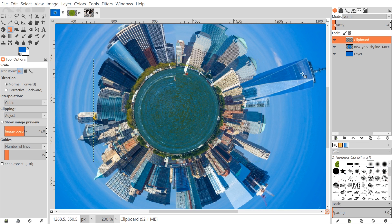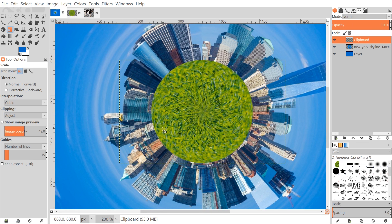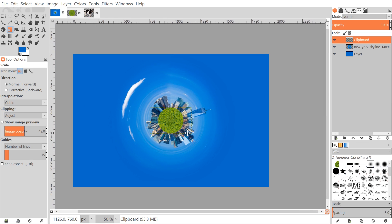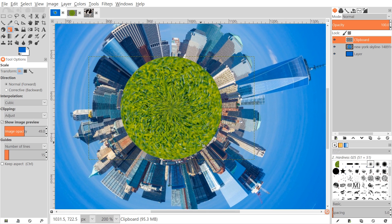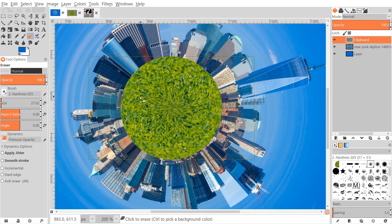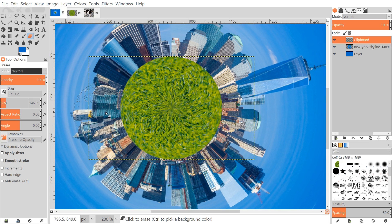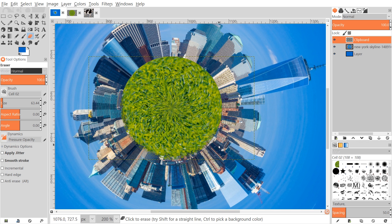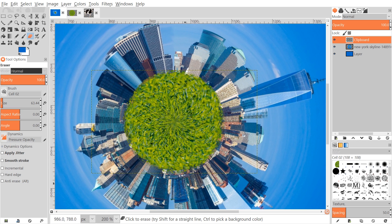Once it looks good, hit Enter to finalize and bring the opacity all the way back up to 100%. Zoom out to check it, then zoom back in a little. Next, grab the eraser tool and use the 'cel02' brush — a default GIMP brush everyone should have. Increase the size and very gently soften up the edges of the circle so it naturally blends in with the rest of the image. Go around the entire circle to do that.